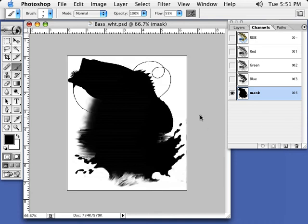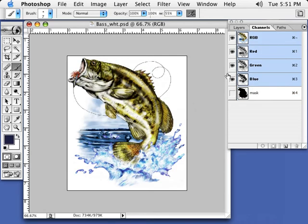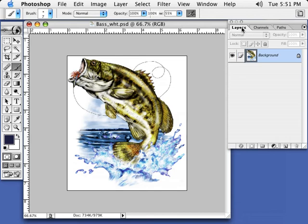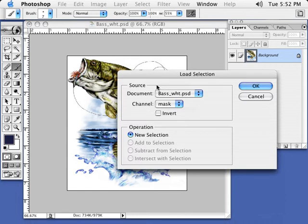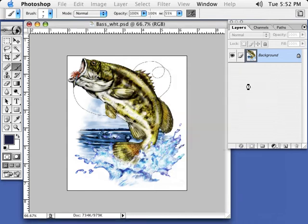Now that our alpha mask is created, we have to apply this alpha mask into our artwork and pull the artwork off our layer. We're going to go to the RGB channel, click on Layers — you can see it's a flat background. Now we go to Select, come down to Load Selection, and load in our channel mask. We hit OK.